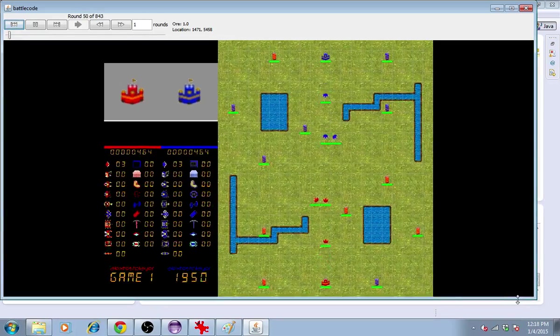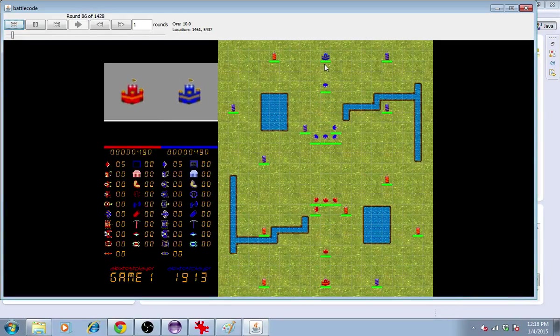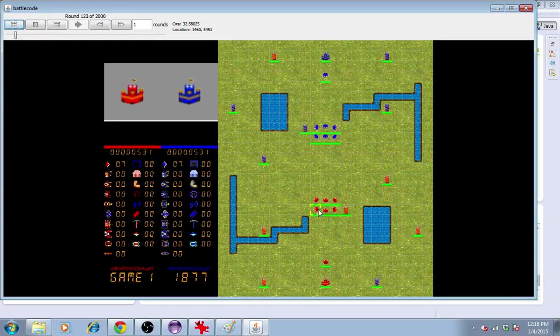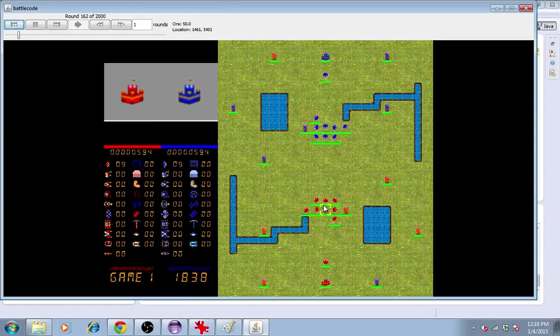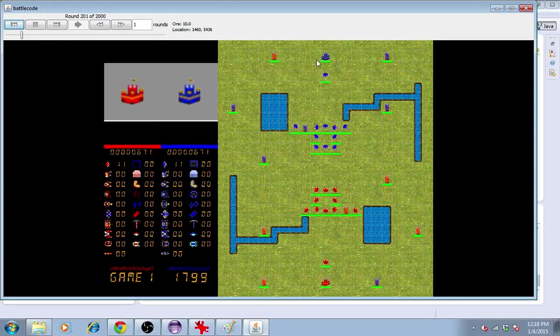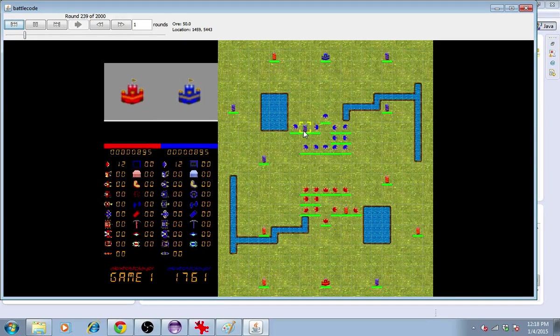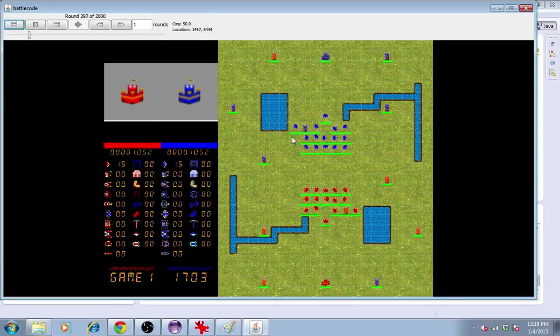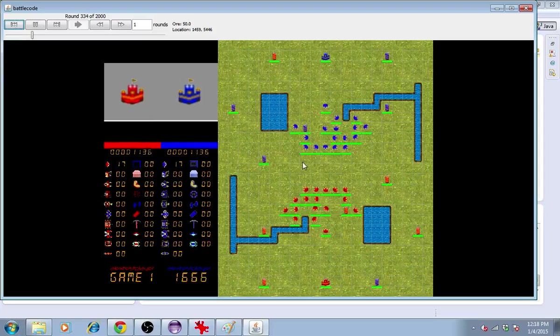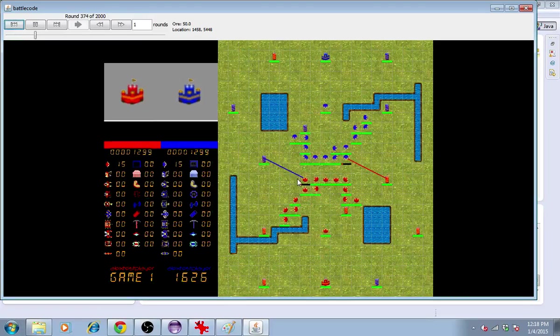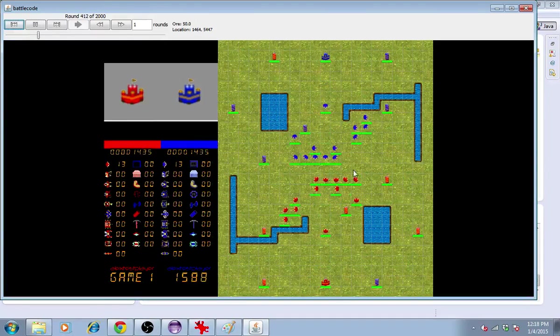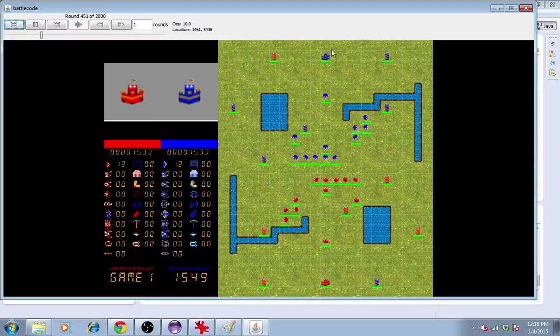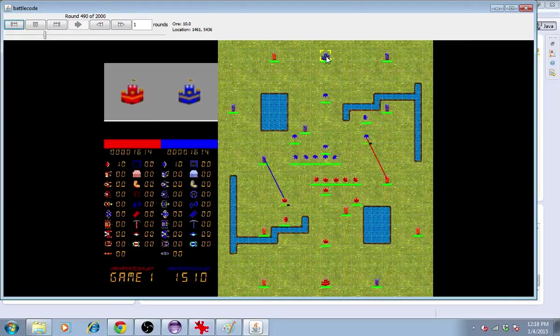You can see here that both teams start out with a headquarters, and the headquarters is producing this unit called the Beaver. The goal of this year's game is to destroy the enemy team's headquarters, but to do that you'll probably have to get through his towers first. The towers are both very strong defensive units, and at the same time they give a buff to the headquarters, making it even stronger.